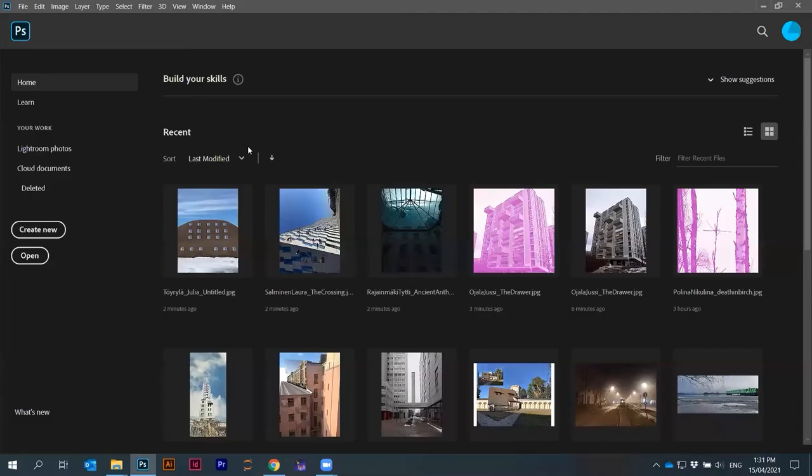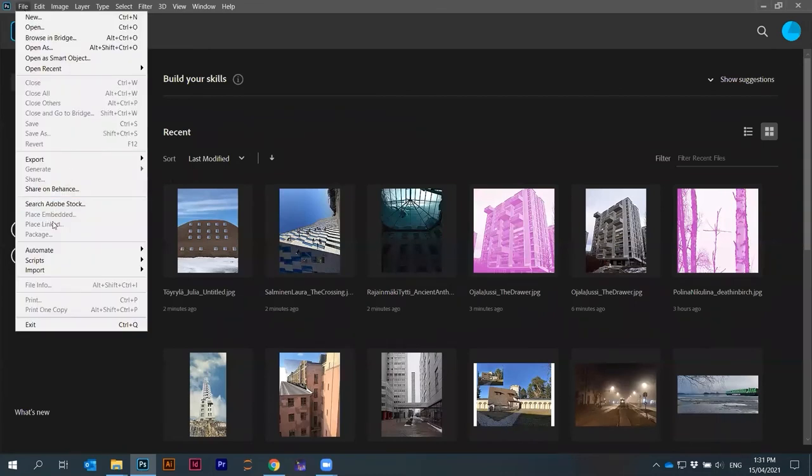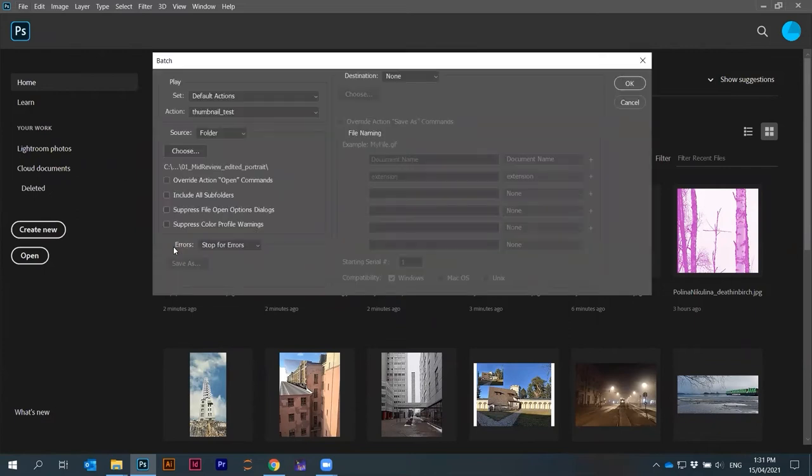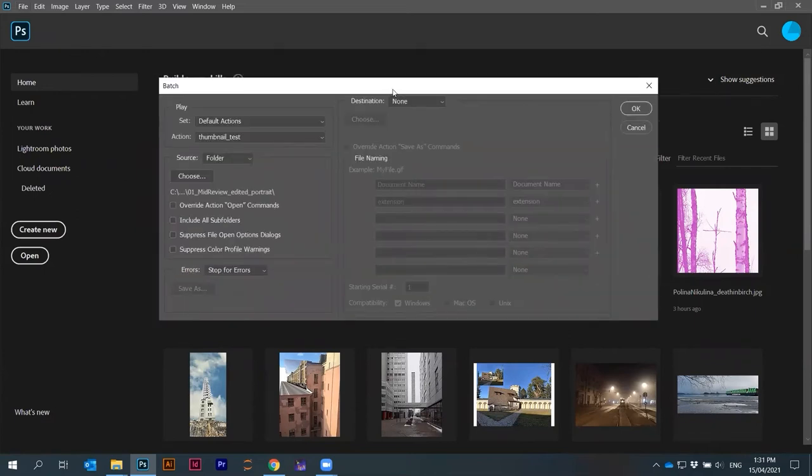If I go here in Photoshop, I can go here in the file, automate batch. That's very useful. This saved me days and days of work.